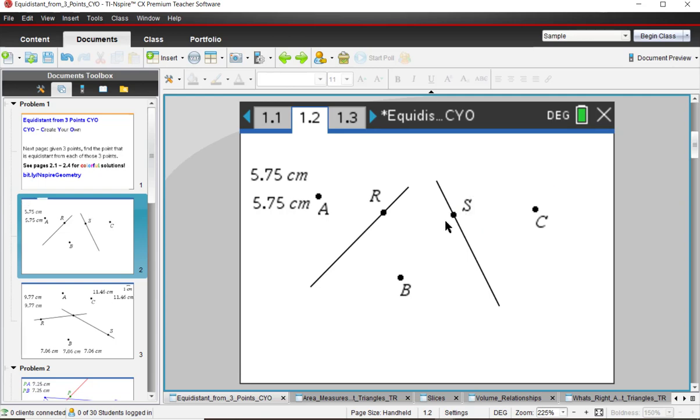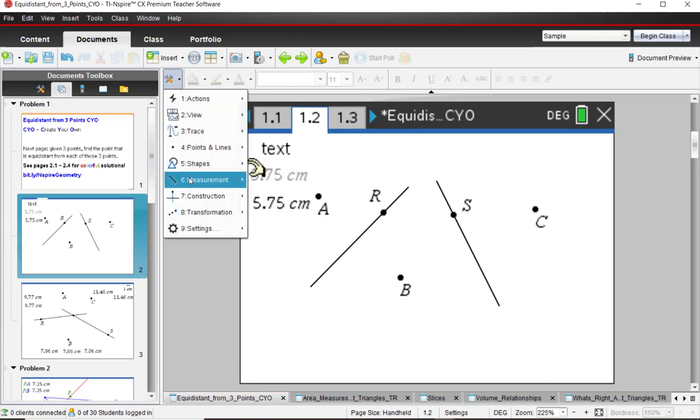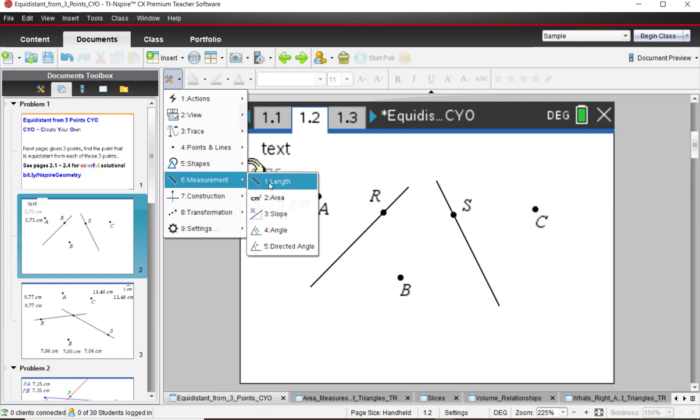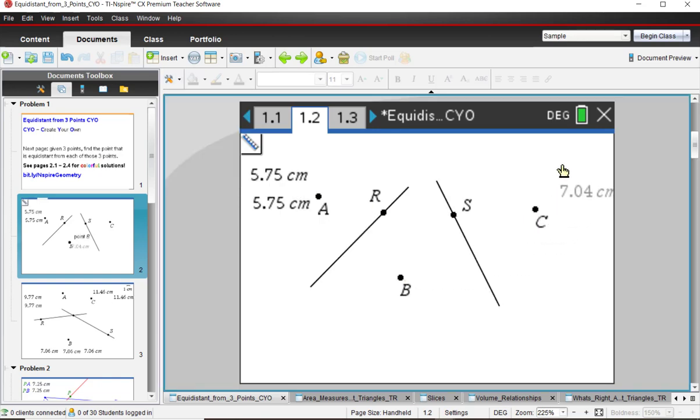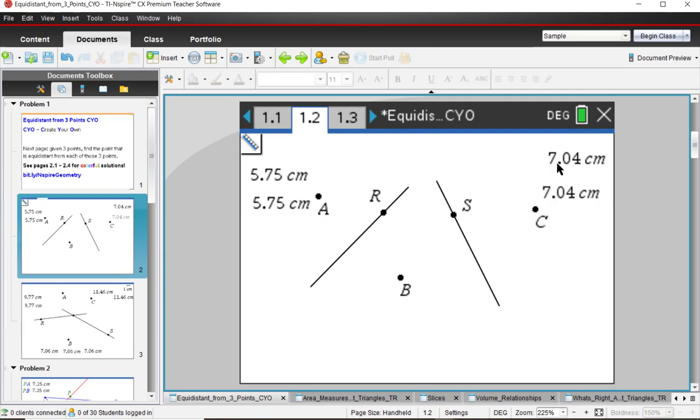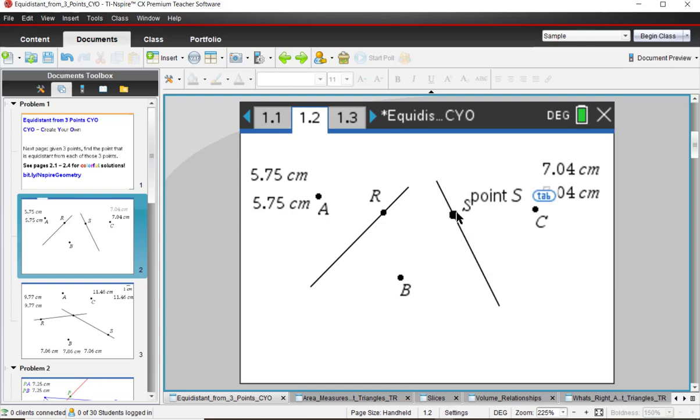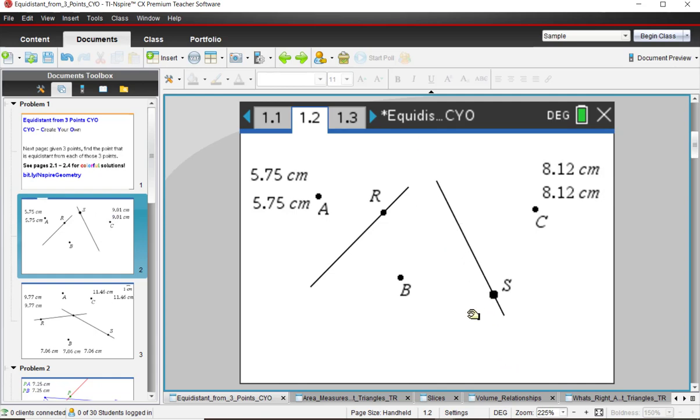And I'm going to do the same thing also. Find the distance from S to B and S to C. So tools, measurement, excuse me, length, S to C. Put that over here. I'm sorry, S to B, S to C. Put that over here. And for this one point here, they happen to be the same, which is a good thing. Press escape, turn that off. And again, I'll grab point S. And no matter where point S is, it's equidistant from B and C.